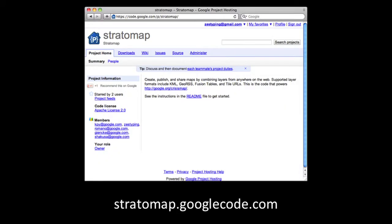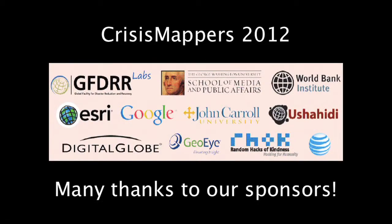We've just released this tool as an open-source project called Stratomap on Google Code. There's also a hosted version of the app you can try out if you're interested. There are all kinds of things we want to do to make this app better, and we're really interested in your feedback. If part of what you do is to get maps in front of people, we think you'll want to check it out. Thanks.